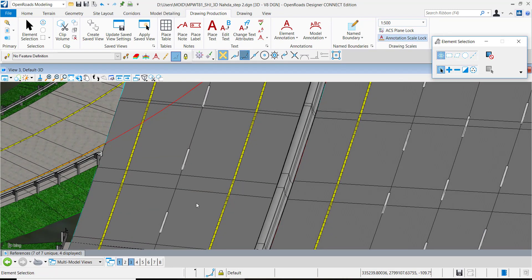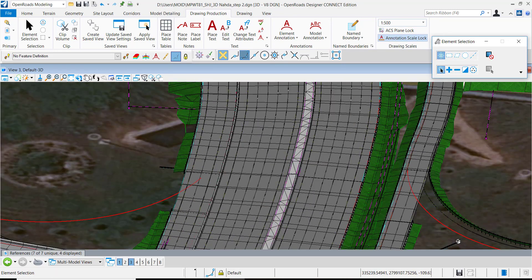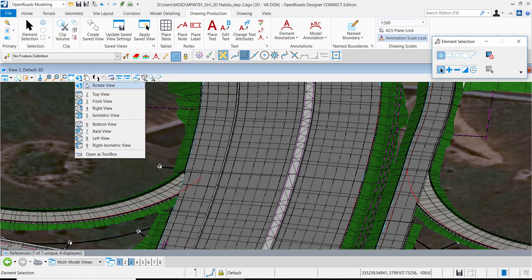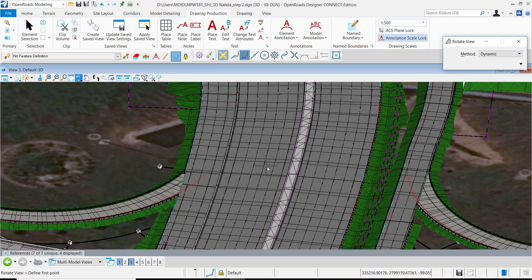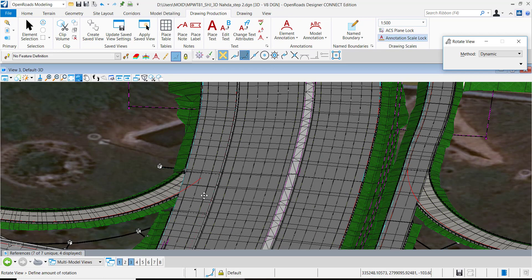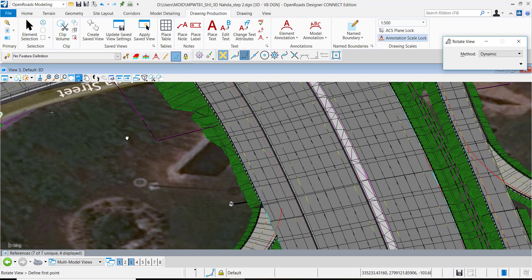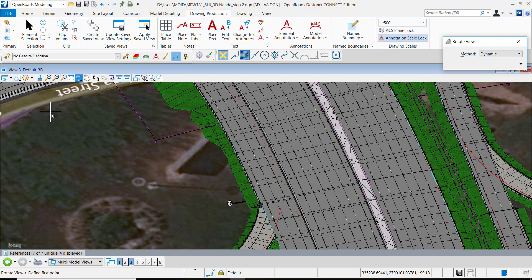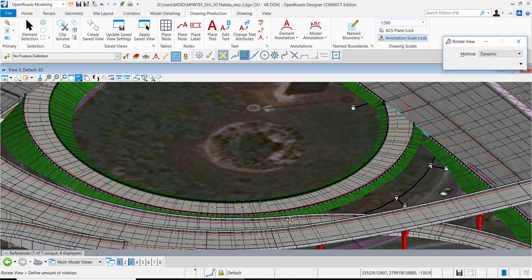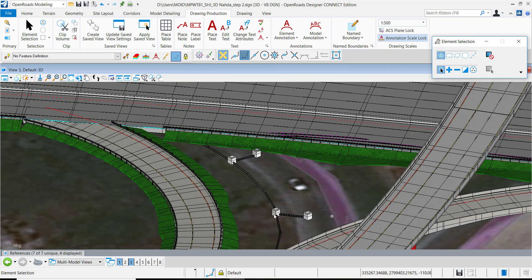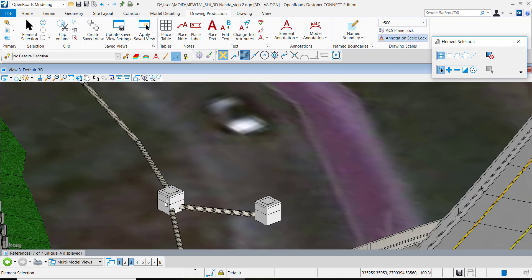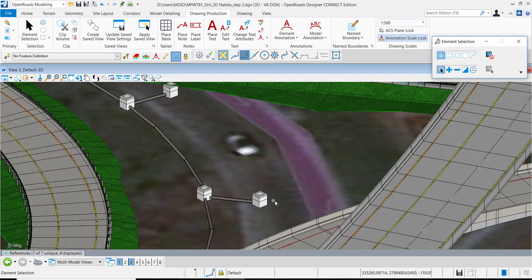So I am rotating the model so you can have a better view. We have to snap to one of the locations. Ok, there we go. So there is one of the existing utilities models.